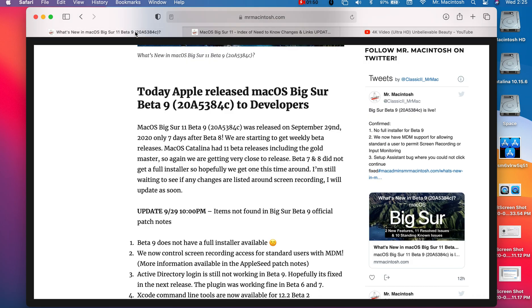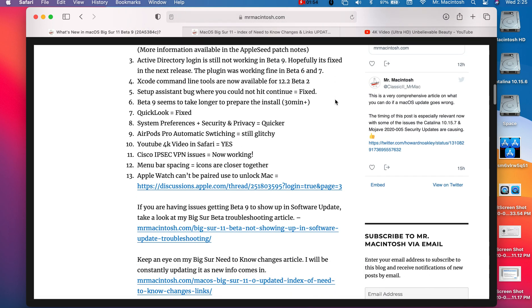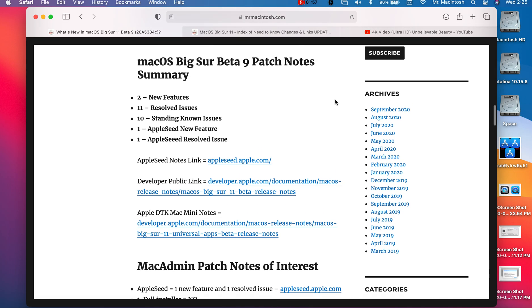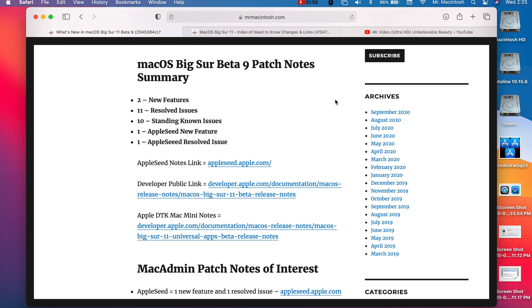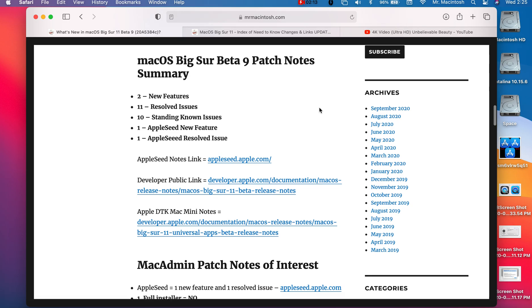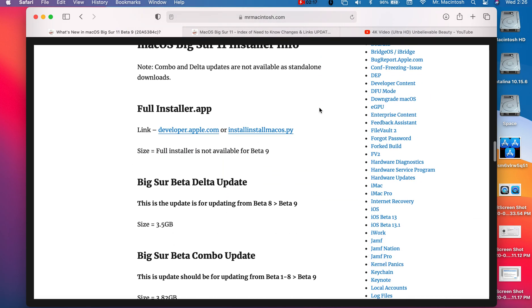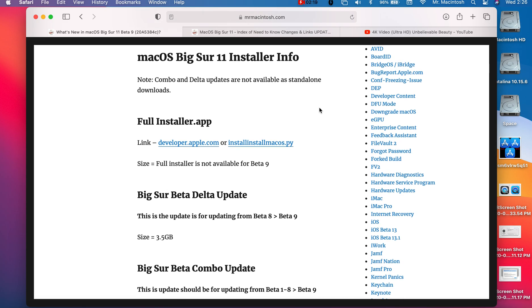So let's get back here and go over some of the stats of the update. We've got in the developer notes two new features, eleven resolved issues, ten standing known issues that still need to be resolved. Hopefully we'll see that in ten. One Apple seed resolved issue. One of the biggest problems is we don't have a full installer for beta 9. So that means if you want to install Big Sur fresh or you have a USB installer, you're going to get beta 6 and that's a huge bummer. We would have figured that we would have had a full installer by now.